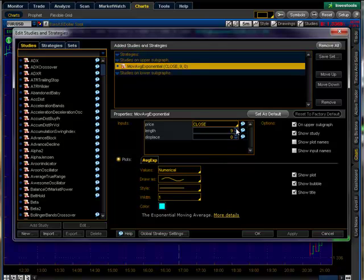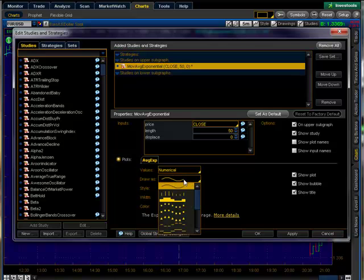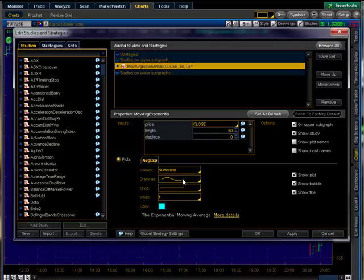Let's say you want to change this to a 50 moving average. You can go ahead and use the arrows or just click on it, highlight it, and type in 50. One thing you can do is change the drawing style — I usually use lines. You can change any style you like; they have a bunch of different ones.